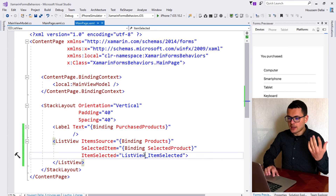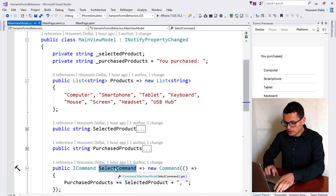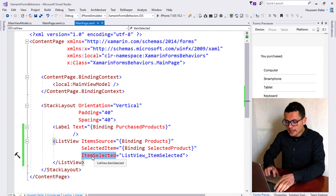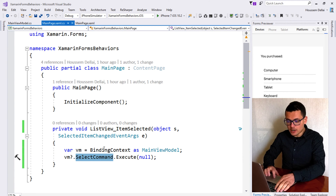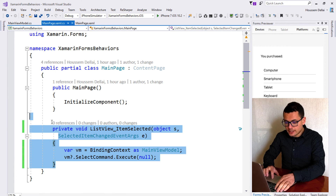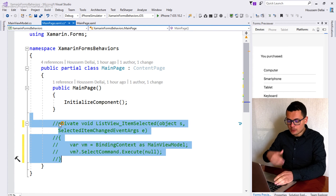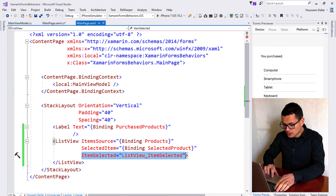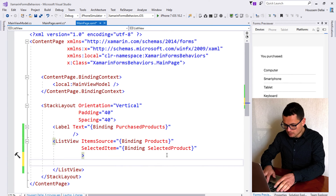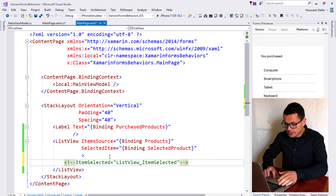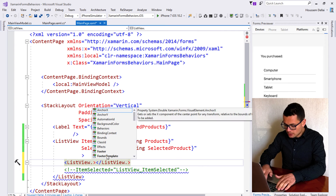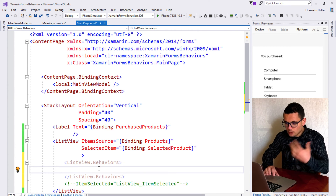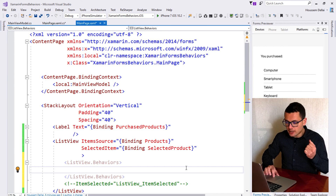That operation is done through the SelectCommand, which takes the selected product each time the user clicks on that product and adds it to the purchased products. Here we want to bind this SelectCommand in our view. If I want to access that command, I should create an ItemSelected event handler and from the code-behind call my SelectCommand and pass the parameter. This is not elegant code, so instead we'll use behaviors.